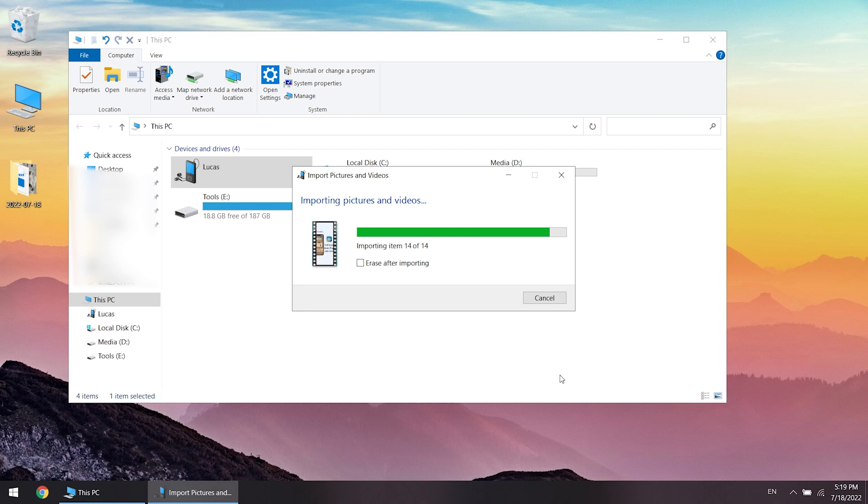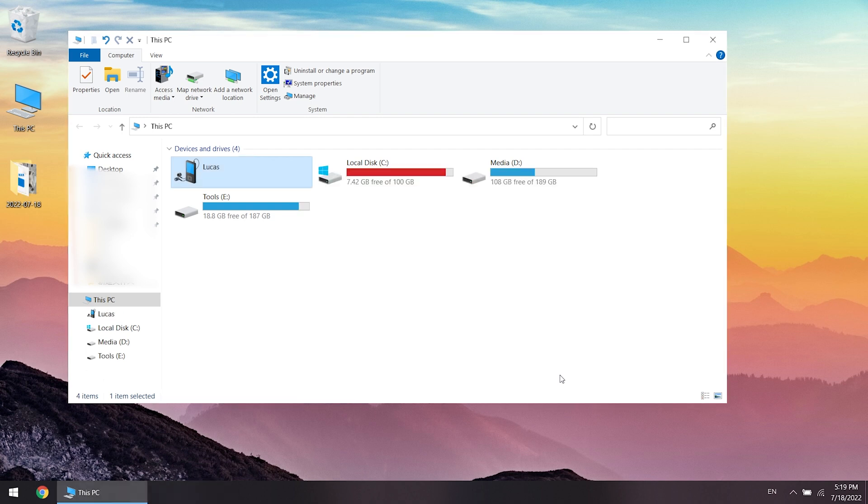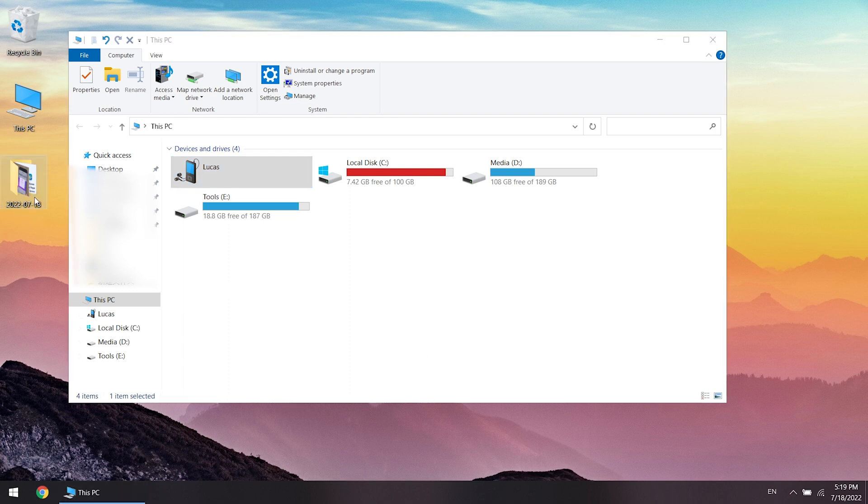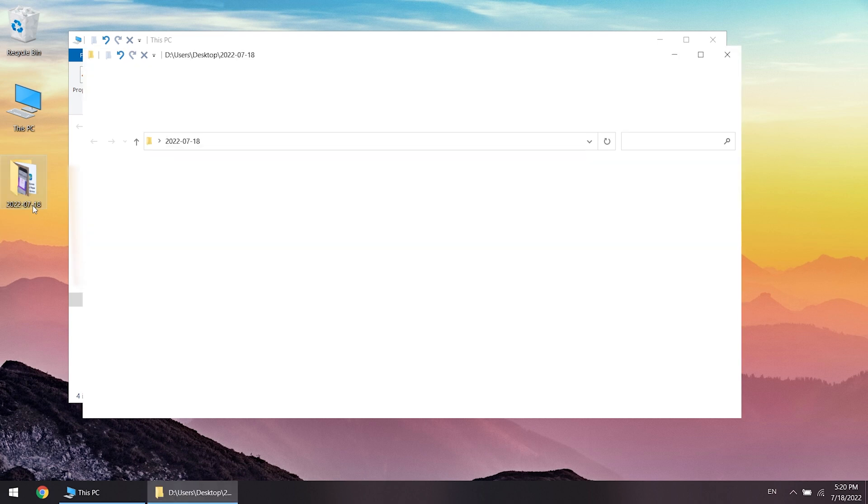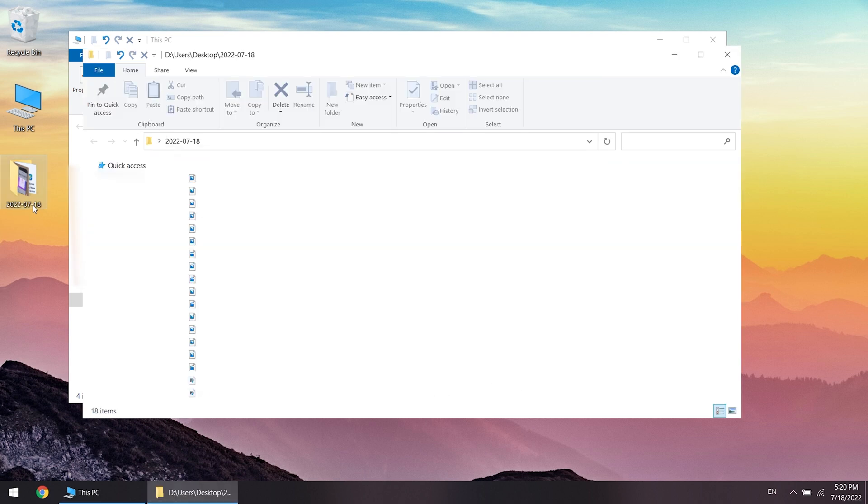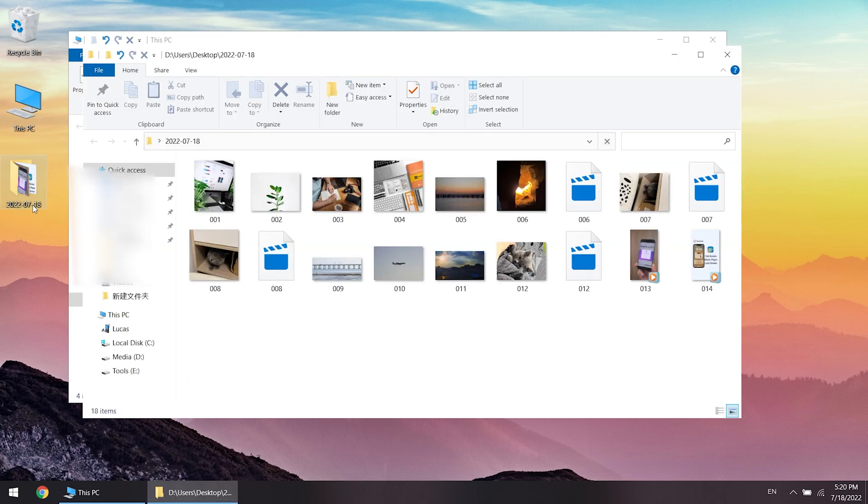However, if you have tons of photos and videos on your iPhone, it will take a very long time for your PC to scan all the photos and video. So in this case, using iCareFone is a good choice.